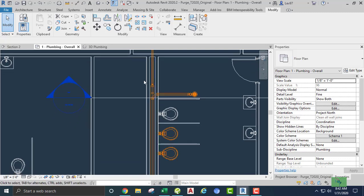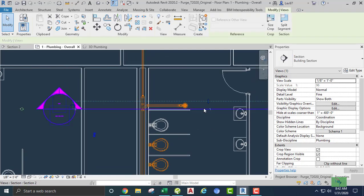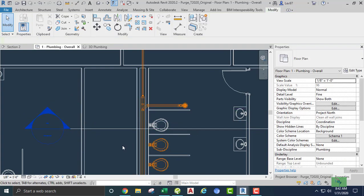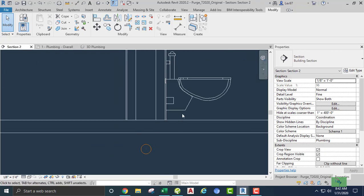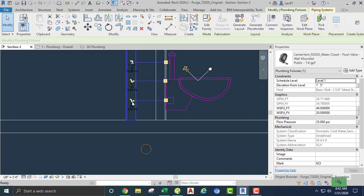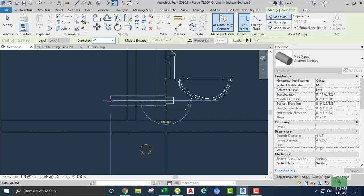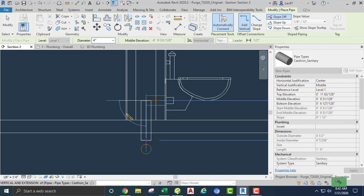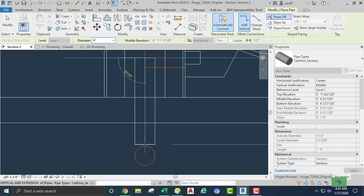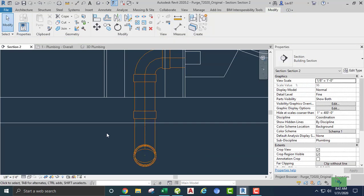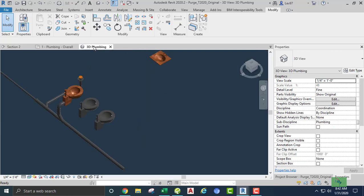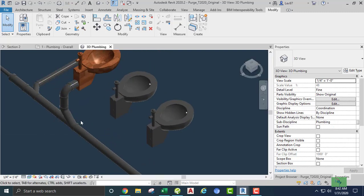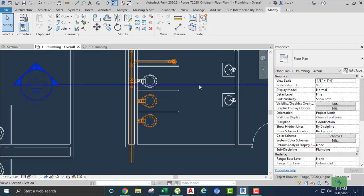Now let's move down south so we can connect one of our three water closets. Going back to the section view — it looks like we are low enough to connect the water closet. I think I can align my pipe here — yeah, that looks good. We can look for a connection, which is going to be that connection. Let's see how that looks on our 3D plan. We got a wye combination fitting.